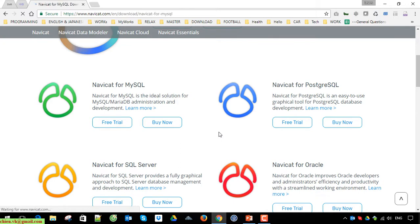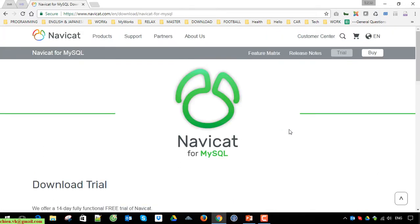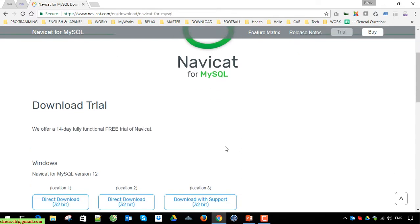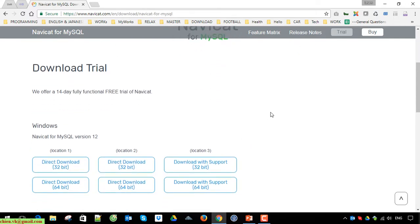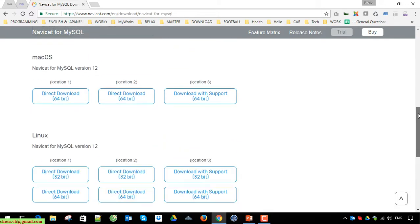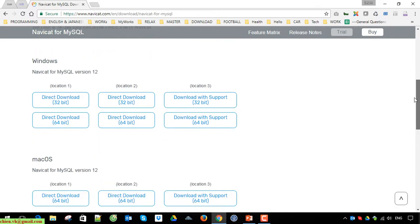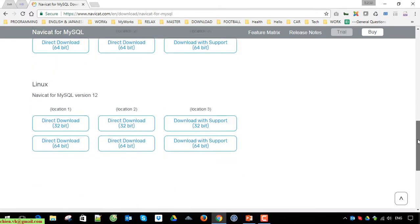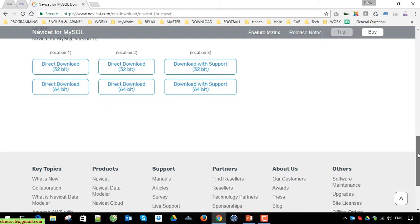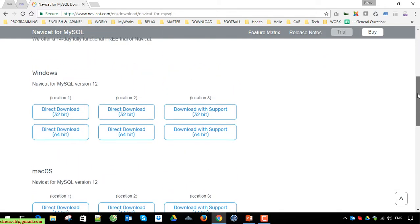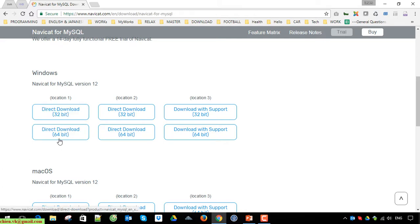After that, it will direct you to the download website. Here we have 14 days for fully functional free trial of Navicat. Scroll down, you can see here we have a lot of setup files for Windows, Mac OS, and Linux. I'm using Windows, so I should download the Windows version for Navicat, the Windows with the 64-bit.